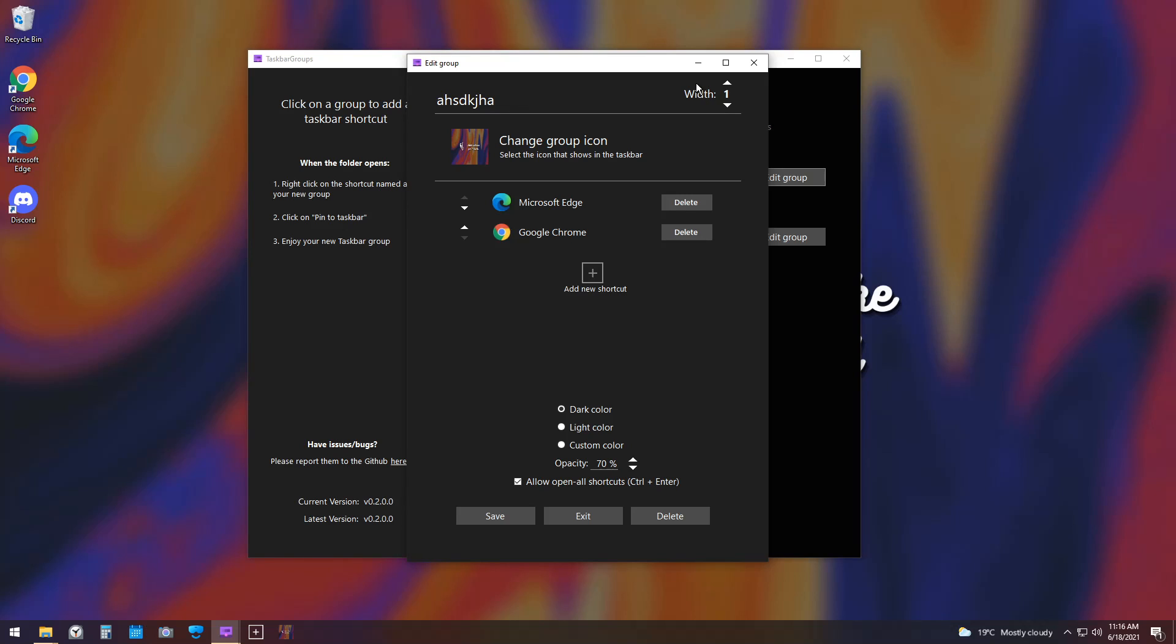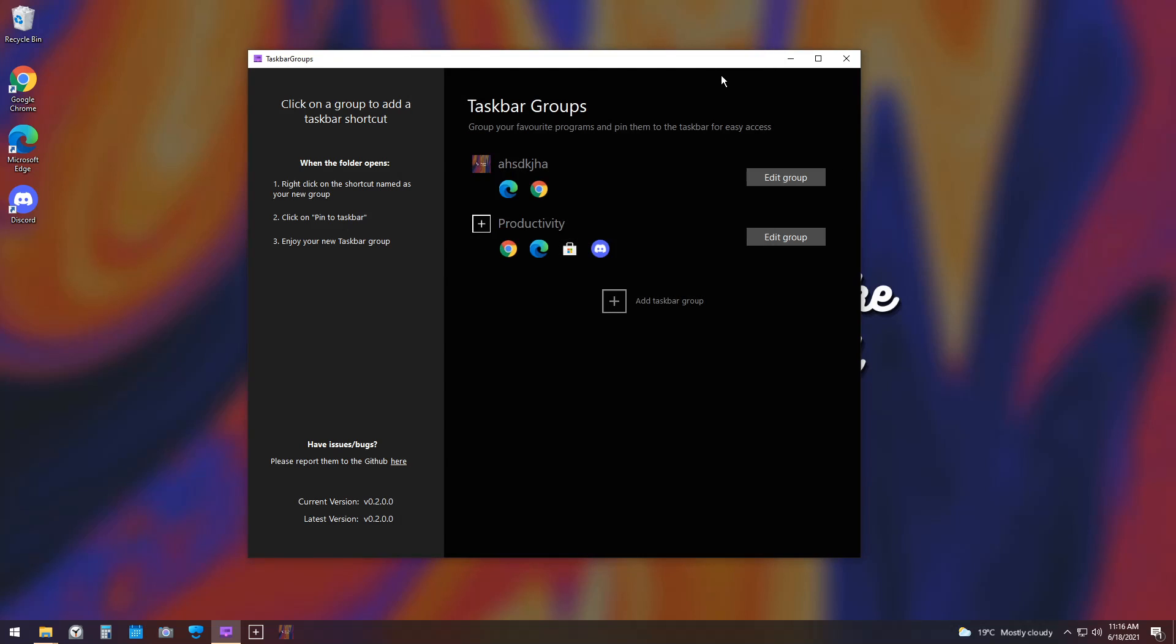Width is actually the number of icons in each row of your group. So, for example, if you have it as 1, it is just going to be a column of applications. So if I click Save, and I click on the weird one, you'll notice it's just a column.